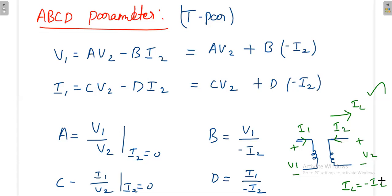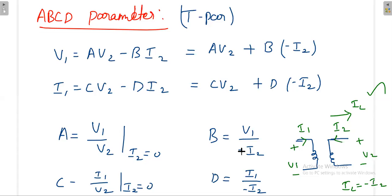Looking at the physical meaning: A is the reverse voltage gain with the output open-circuited. B is like a reverse impedance (V1 divided by i2, ignoring the minus). C is like a forward admittance. These interpretations help you understand what each ABCD parameter represents physically.